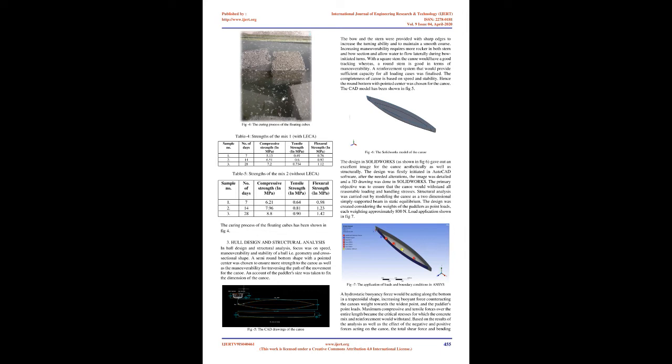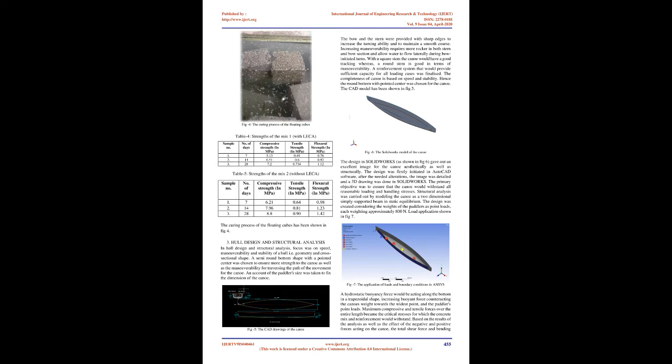2.1 Tests conducted. Slump test: It was performed to check the workability of freshly made concrete. A slump value of 52mm was obtained from the test performed. The workability of concrete was given utmost importance since it was necessary to ensure that the thickness of the canoe is maintained throughout while placing the concrete on the mold. Compressive strength: The compressive strength test was conducted using a universal testing machine. Concrete sample cubes of size 0.15m × 0.15m × 0.15m was used for the test. Tensile strength: cylinders were casted for performing the split tensile strength test. Flexural strength: a heavy beam specimen was casted for the purpose of this test. The curing process of the floating cubes has been shown in Fig 4.